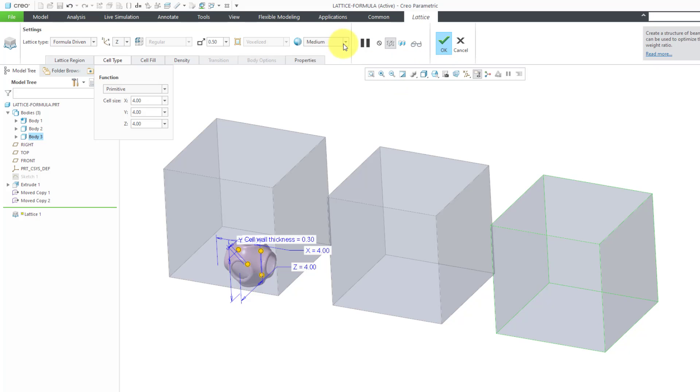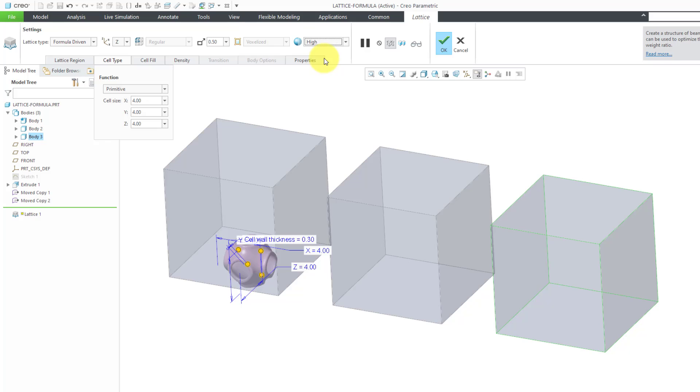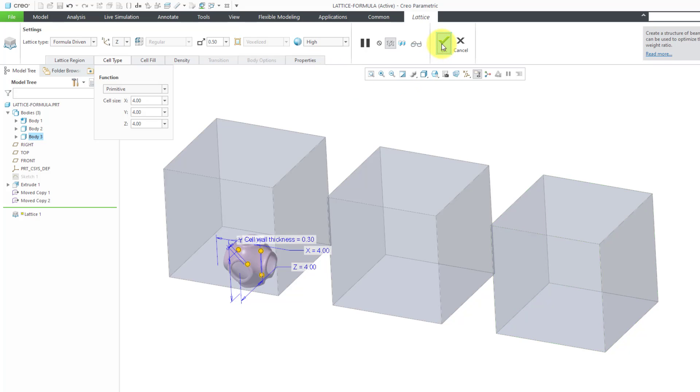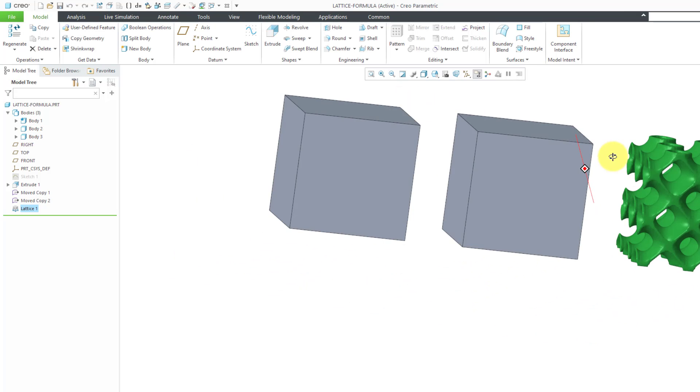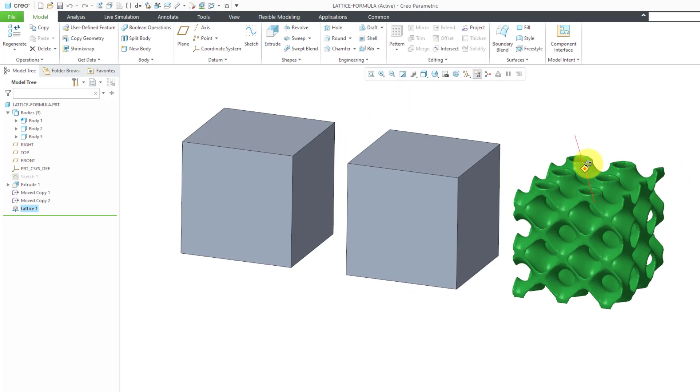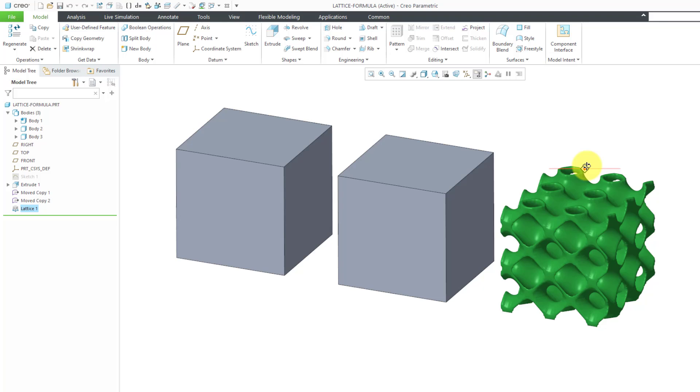And then I can hit the check mark. Actually before I hit the check mark, I'm going to go to this drop down list where you can select the accuracy of the lattice. And this is where you trade off performance of your computer versus the graphics. I'm going to change it to high. Let's hit the check mark out of here. It did some computations and there you can see what the primitive shape looks like.